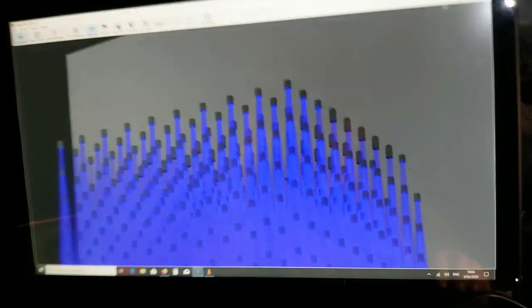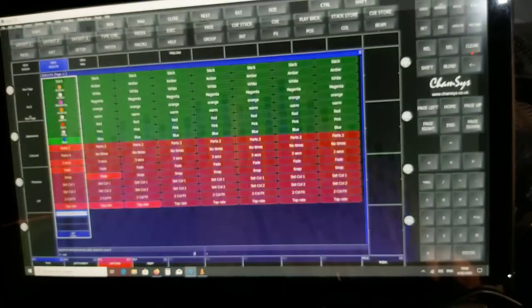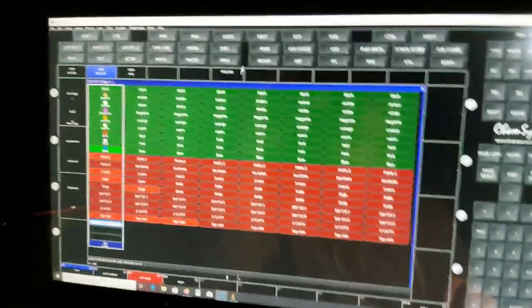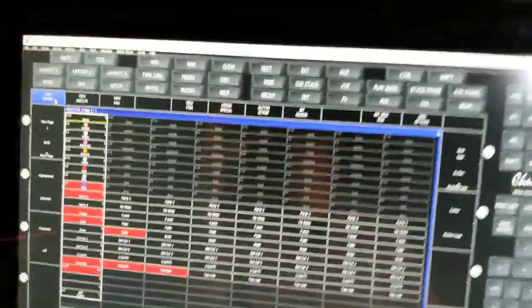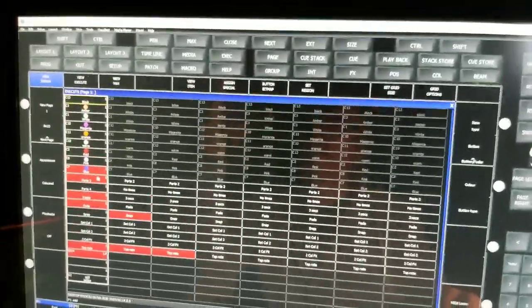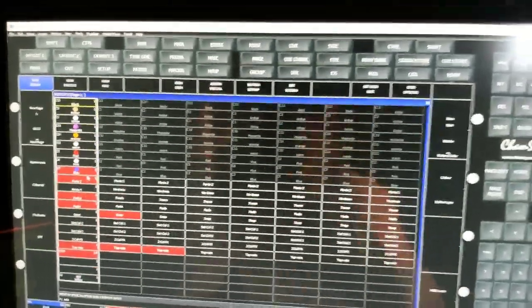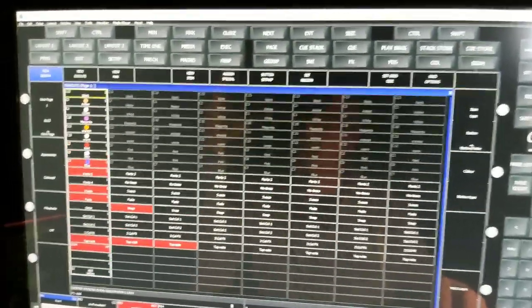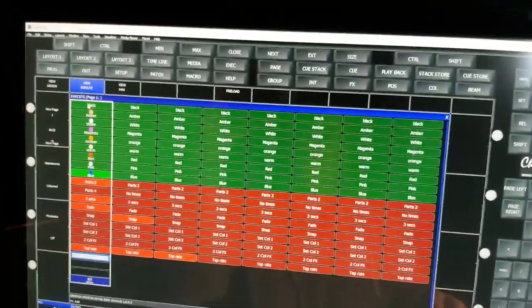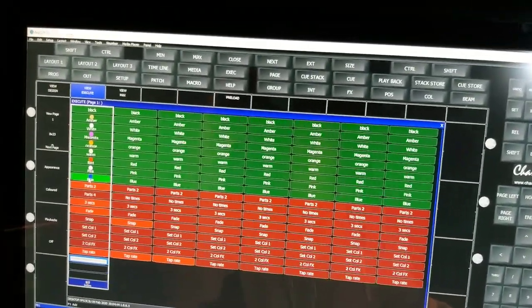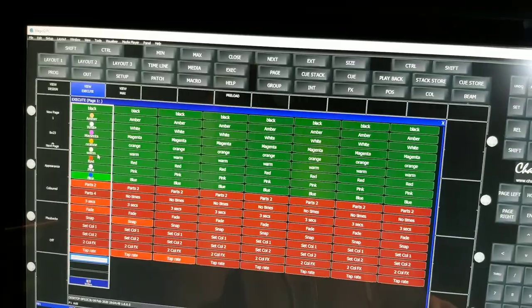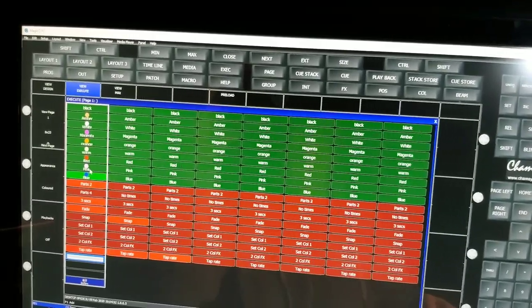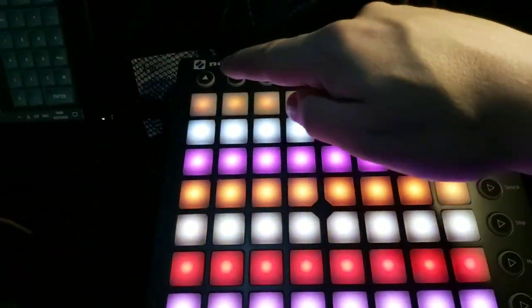Now I'll close the visualizer and go to view design. I made my colors here — the colors I would like to use. I programmed them in here, then I go back to the execute. So the colors are in my Novation — black, amber, white, magenta, orange, warm white, red, pink, and blue.